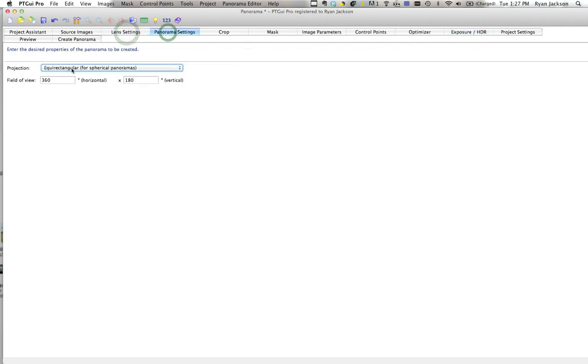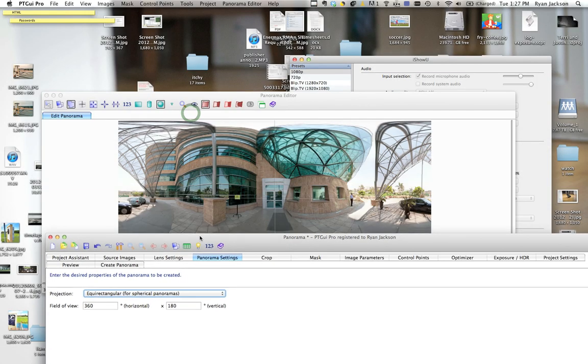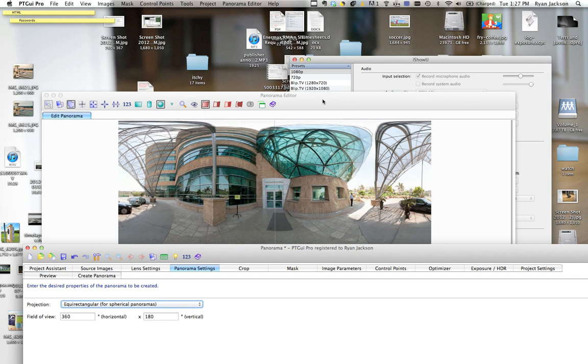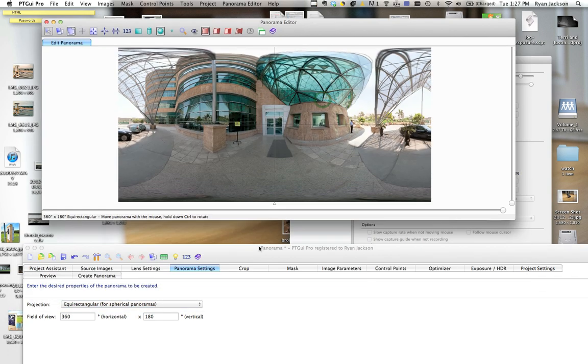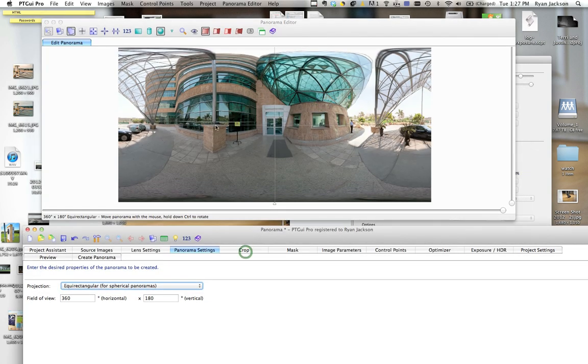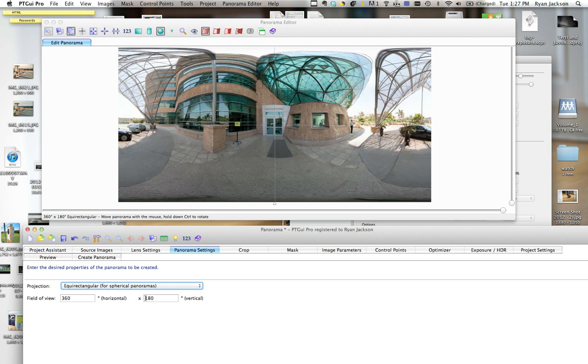The main thing is under panorama settings, you want to select equirectangular. It should automatically do this, but if it doesn't, just manually tell it to. As long as there's enough overlap, it will create this image. Equirectangular means it's 360 degrees by 180.